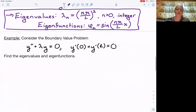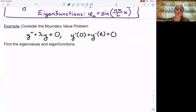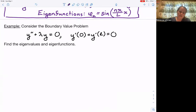Now let's look at the next case. Consider the boundary value problem y double prime plus lambda y equals zero with boundary conditions y prime of zero equals y prime of L equals zero. Let's go ahead and find the eigenvalues and eigenfunctions. We'll start with the negative case this time.